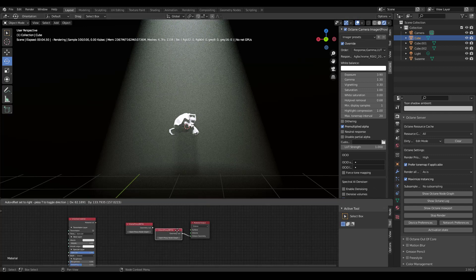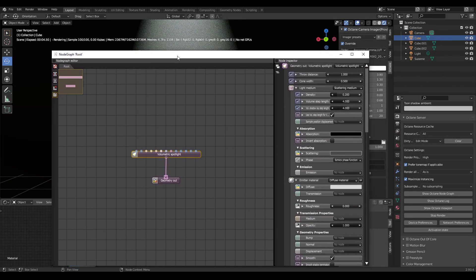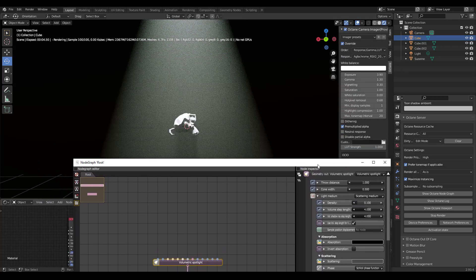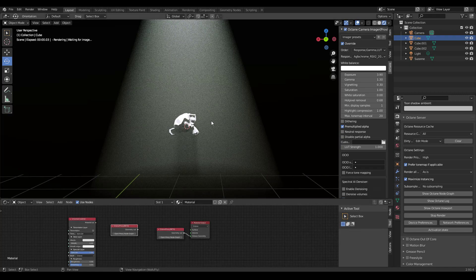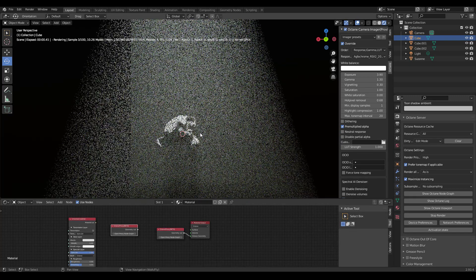So if you want to edit this, you have to click back on the node editor, then click on volumetric spotlight. Then you can change it here. Let's go to 0.1. It does not update until you close this. Once you close it, it should update.